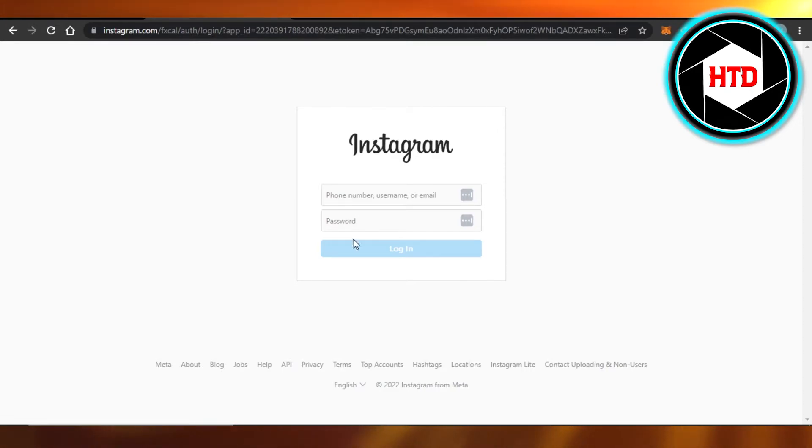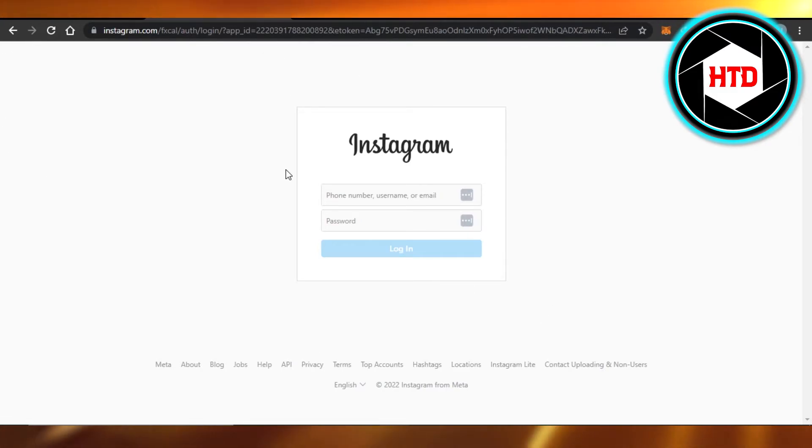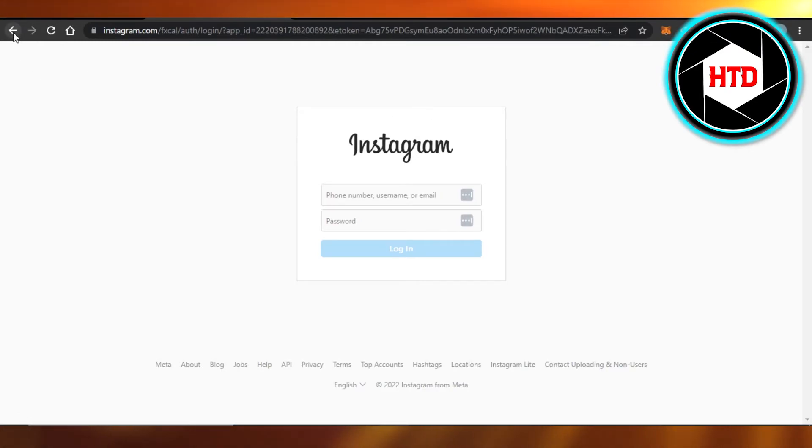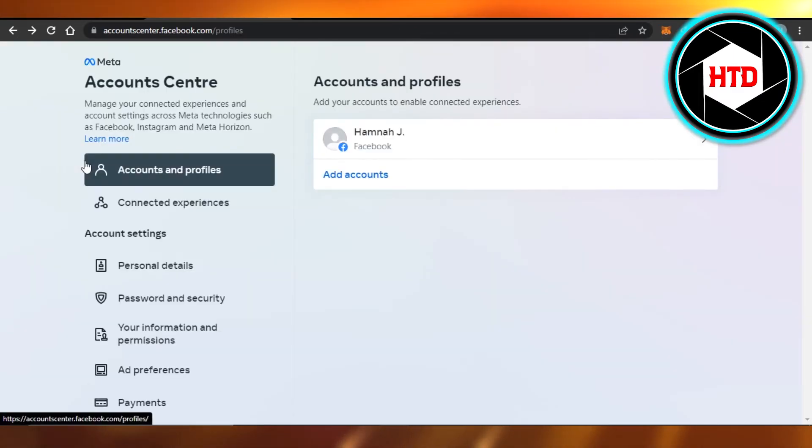Then add password, click on login, and this account will be added to your Facebook. Once this is set, you have added Instagram to your Facebook. You will be able to actually see both of your profiles in the Account Center.